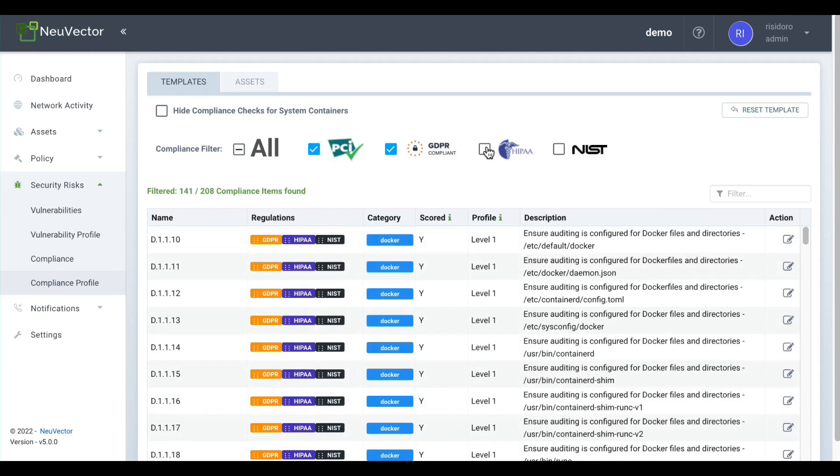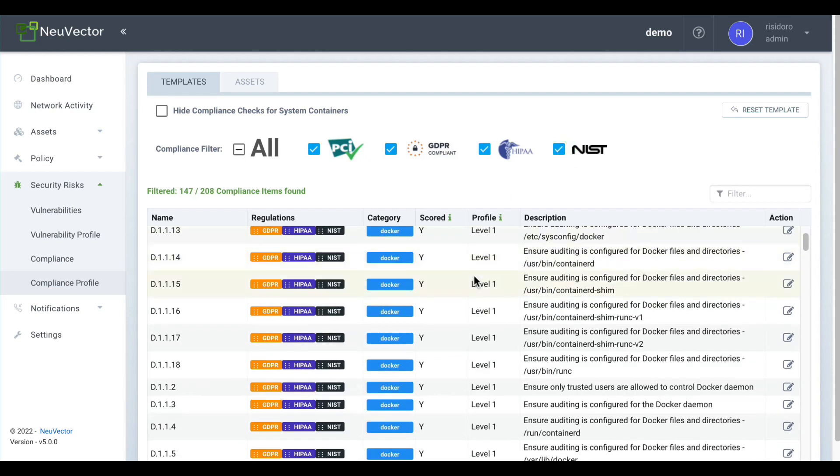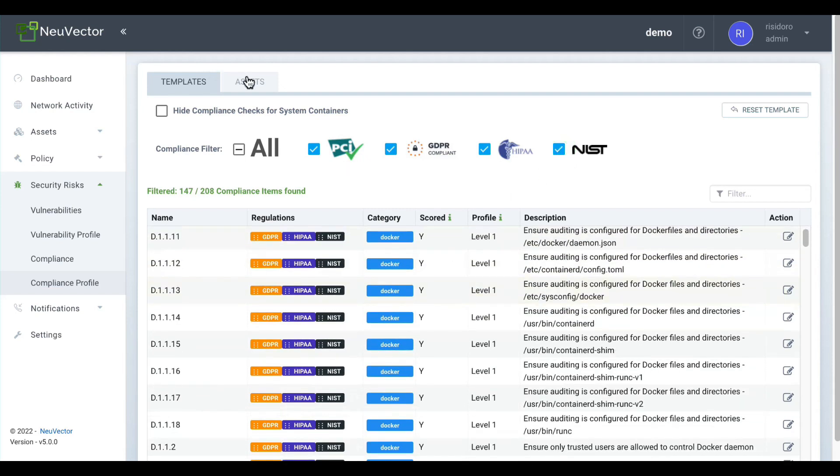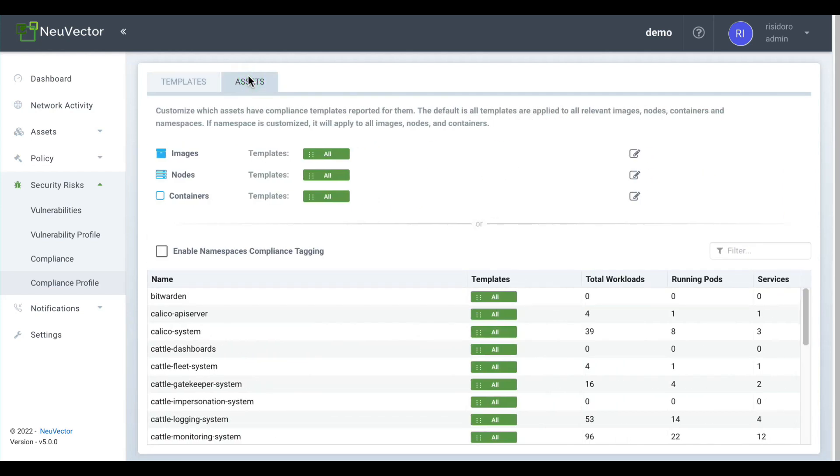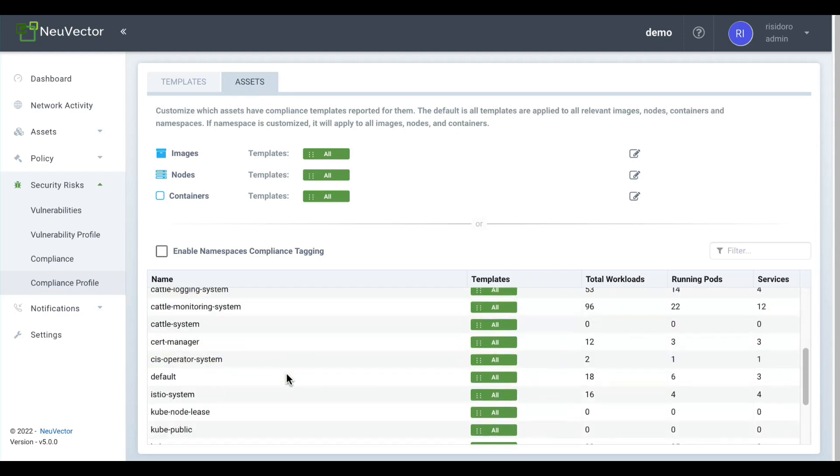You can create your own profiles from scratch, use industry-standard security profiles like PCI, GDPR, and NIST, or use a mix of both approaches.